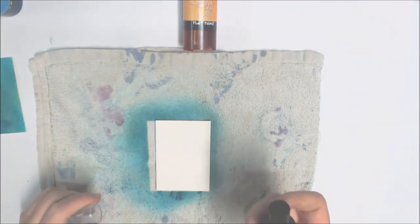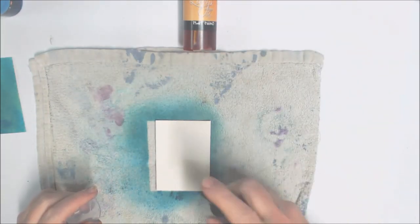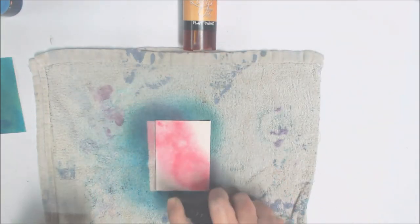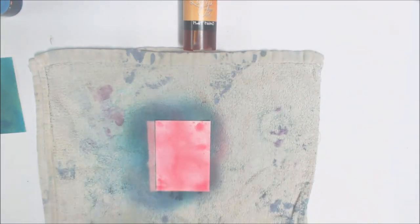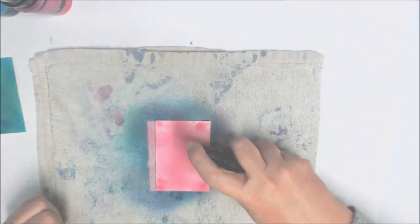For my second card I've sprayed the base with Raspberry Lemonade and then added some smaller sprays of Mangomania. These are both Flat Fabios.